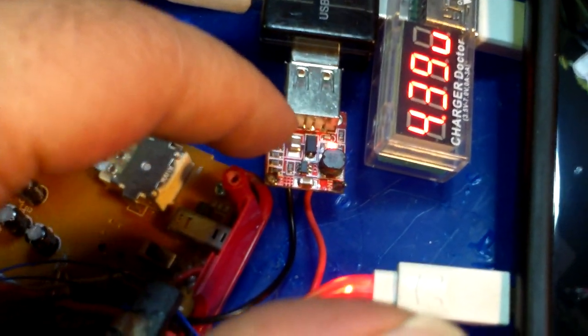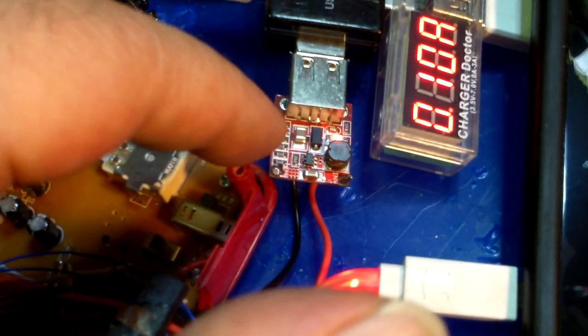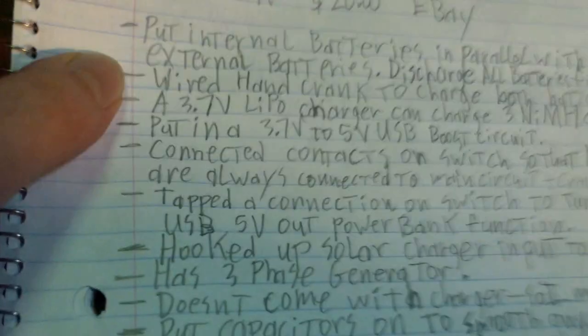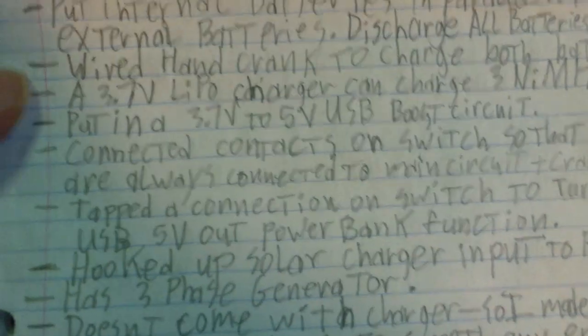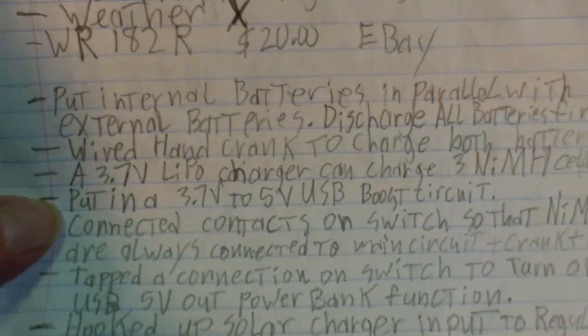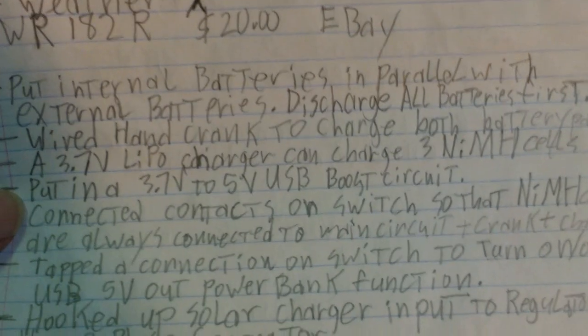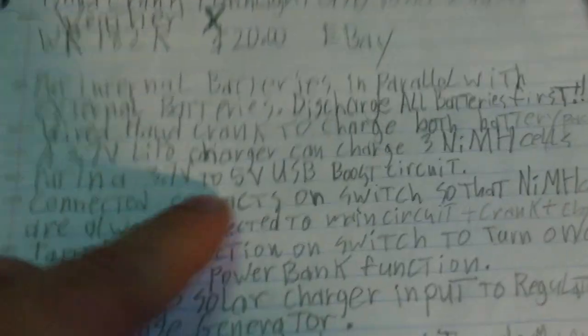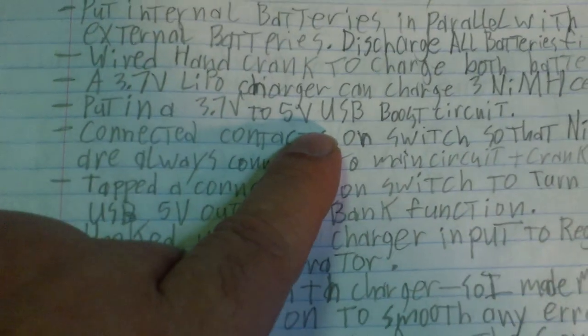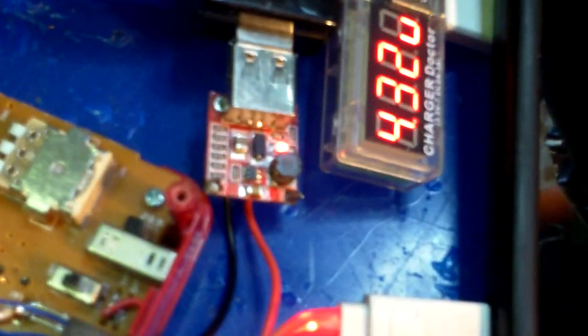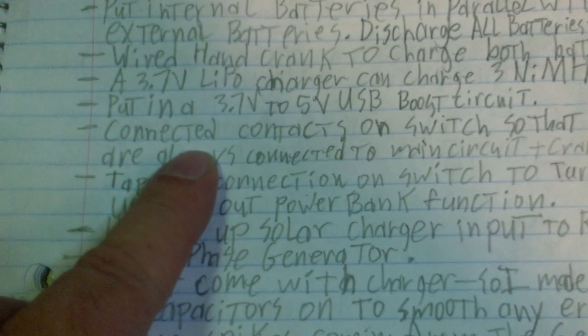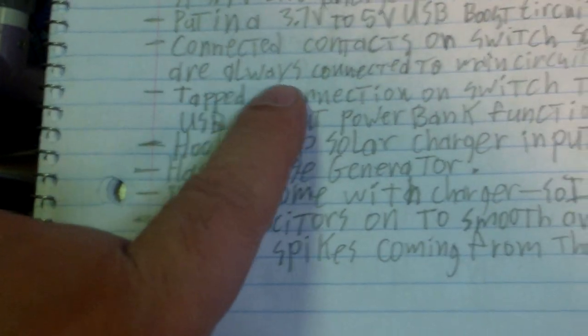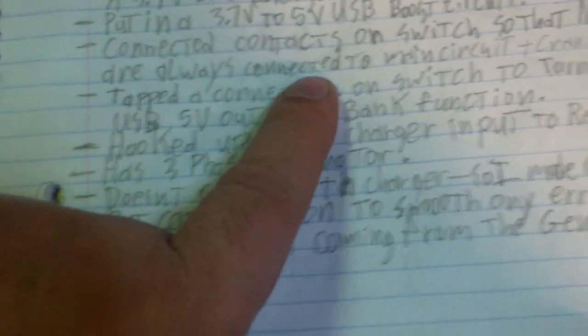Let me see what else. Put in a 3 volts to 5 volt USB boost circuit. That's what that's what this thing is that I just showed you. Connected contacts on switch so that nickel metal hydride batteries are always connected to main circuit and crank charger.